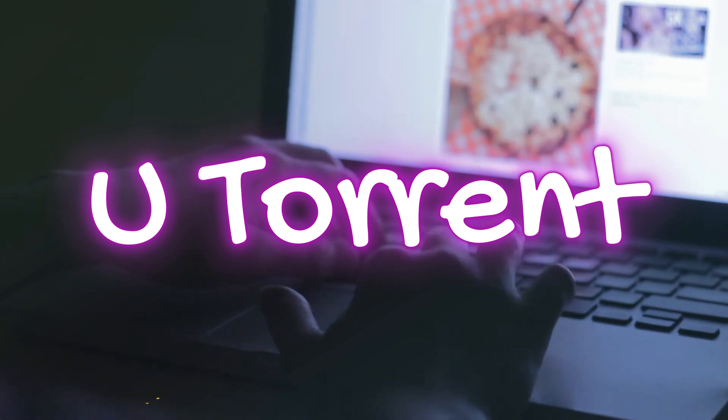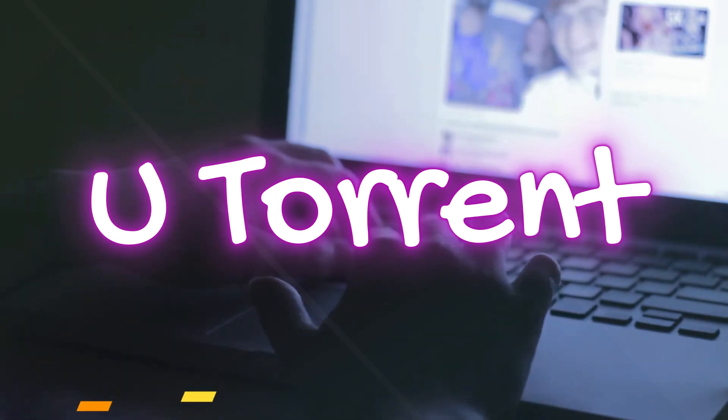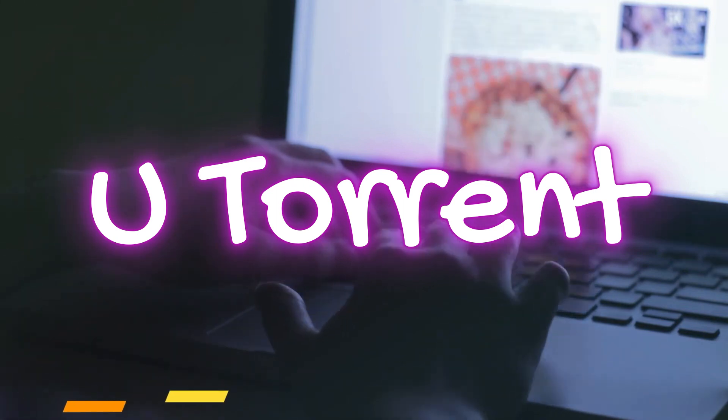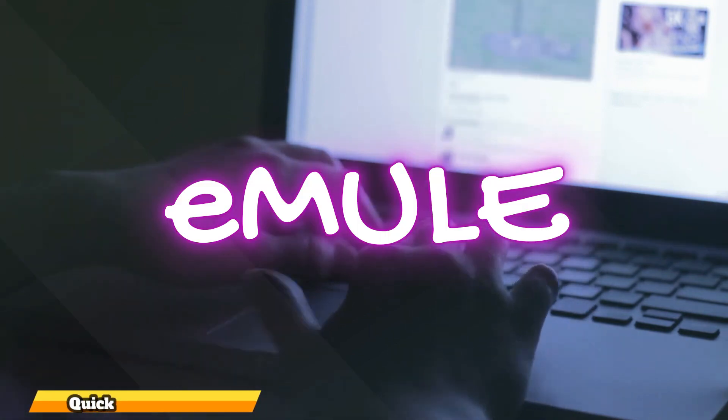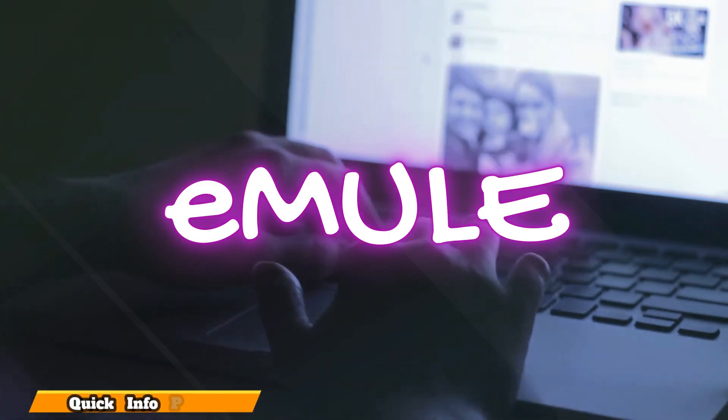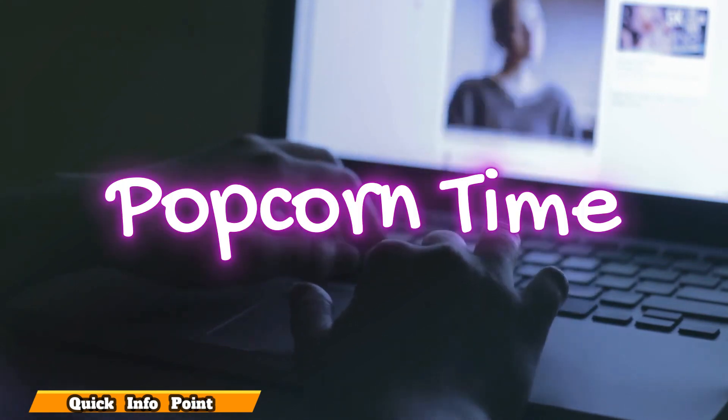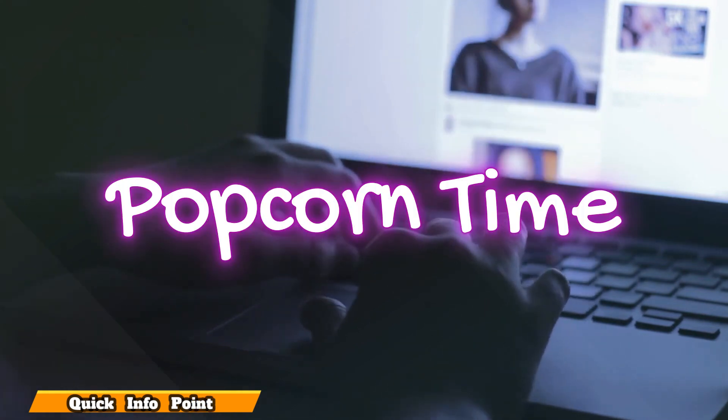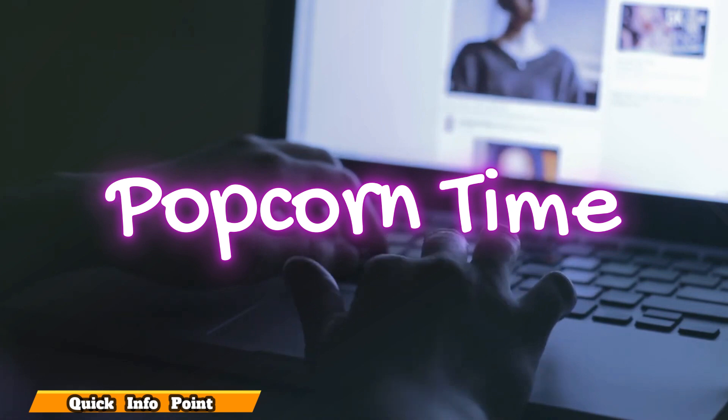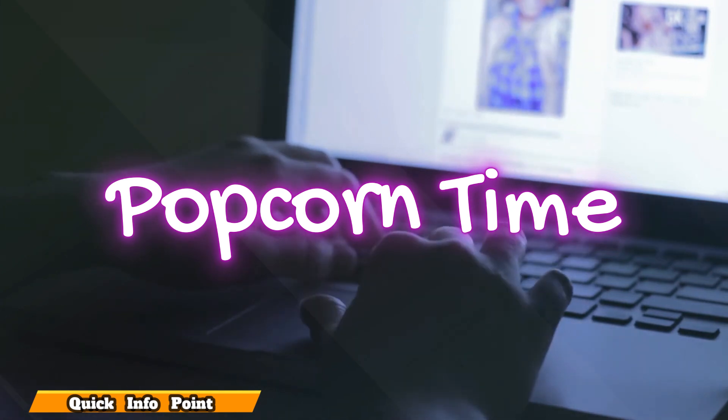Hello and welcome to my channel Quick Info Point. In today's video, I'm going to share my experience in Germany. I downloaded a movie to watch that wasn't available on Amazon Prime or Netflix. I just downloaded it from torrents, and after five or six days I received a letter.